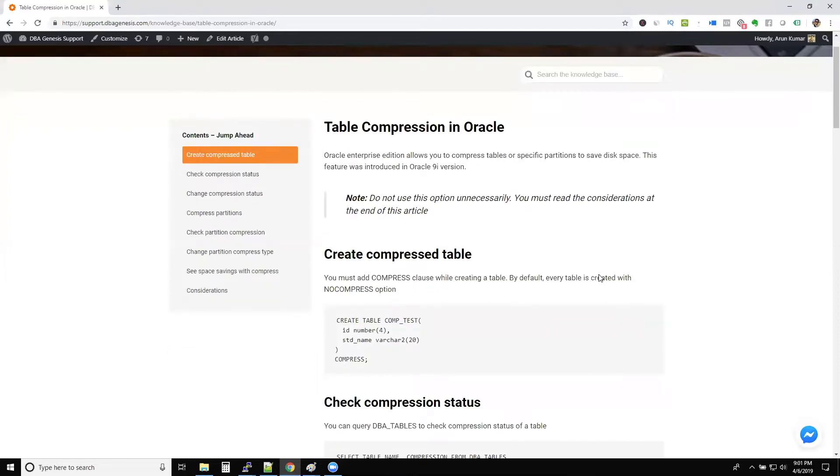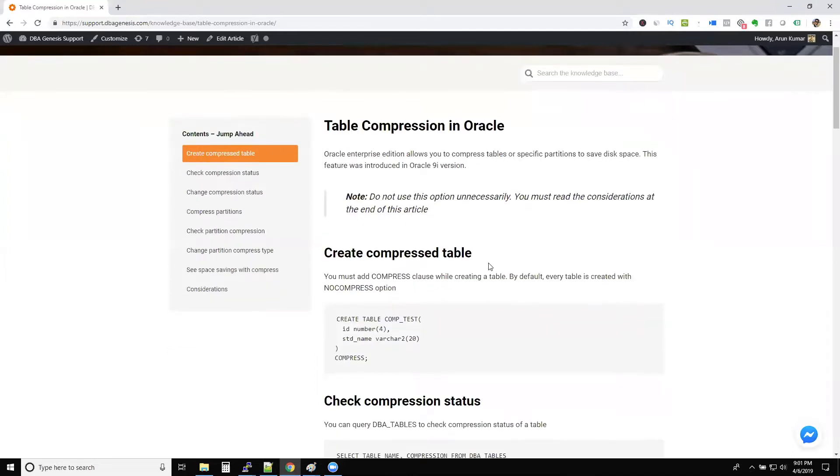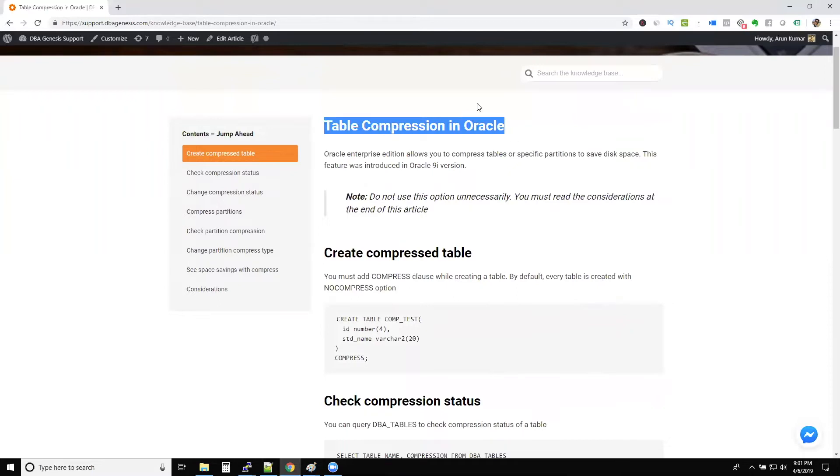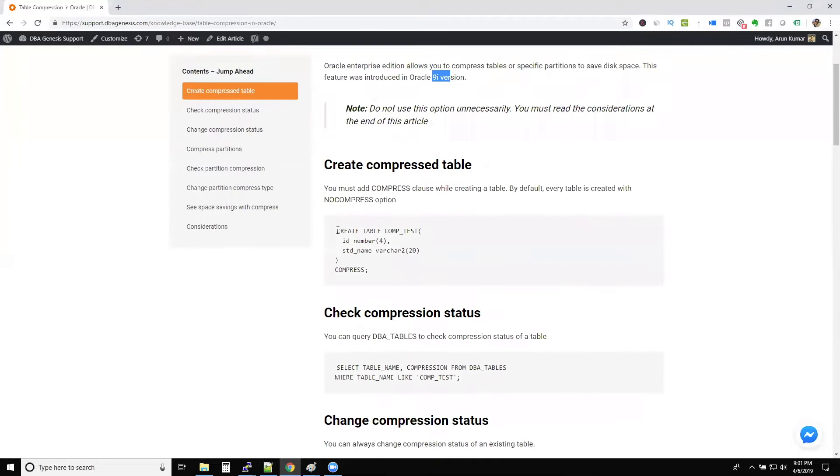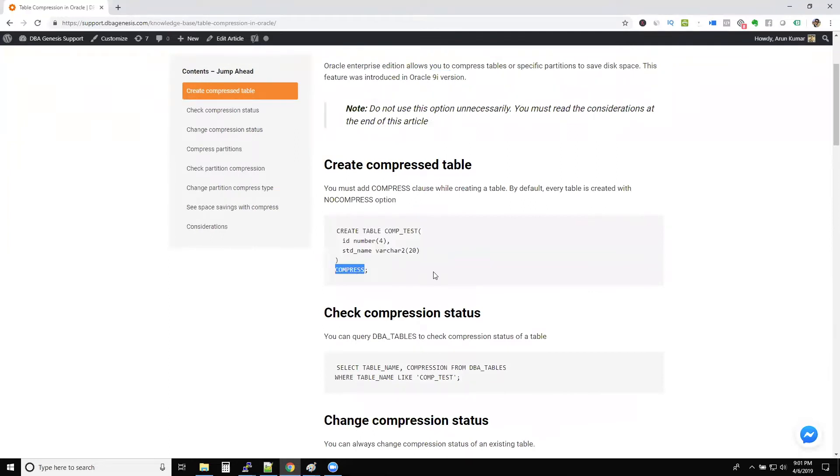This is one topic least used. So this table compression is a method that was introduced in 9i. What you do is when you create a table, you specify the compress option. So what happens is whenever you insert records inside the table, they will be compressed. And that way, you are saving space.